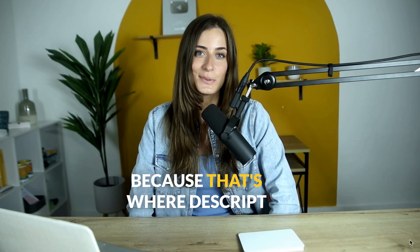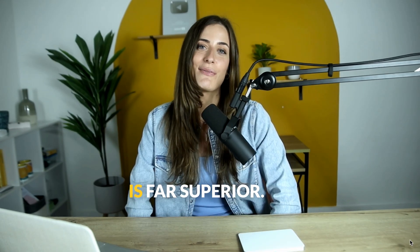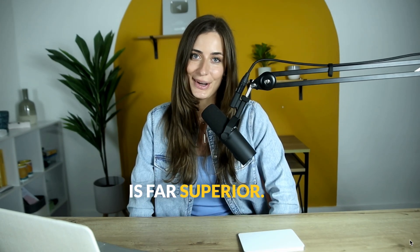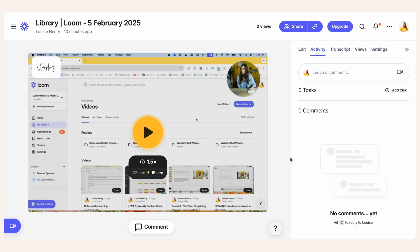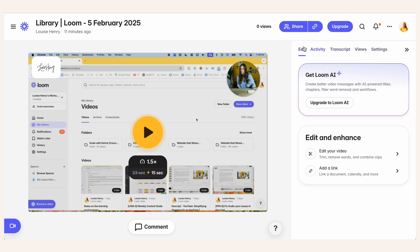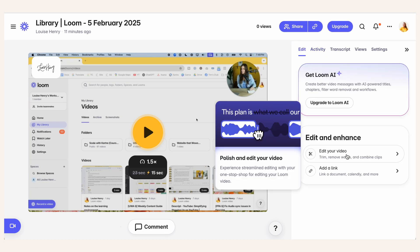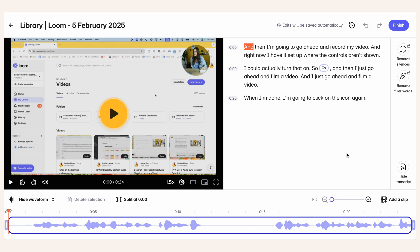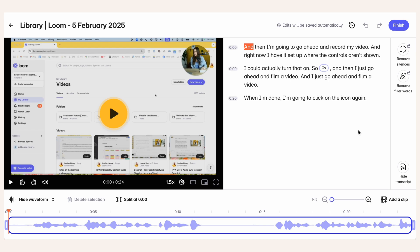Now let's talk about editing because that's where Descript is far superior. So for example, here's that video that we just recorded with Loom. If I want to edit it, then I'm going to click edit, edit my video, and it's going to open up a very simple editor. Now they both allow you to edit from transcripts. This wasn't always the way. It used to be only Descript that had this feature, which is why I was only ever recommending Descript, because I think this is such an incredible feature.